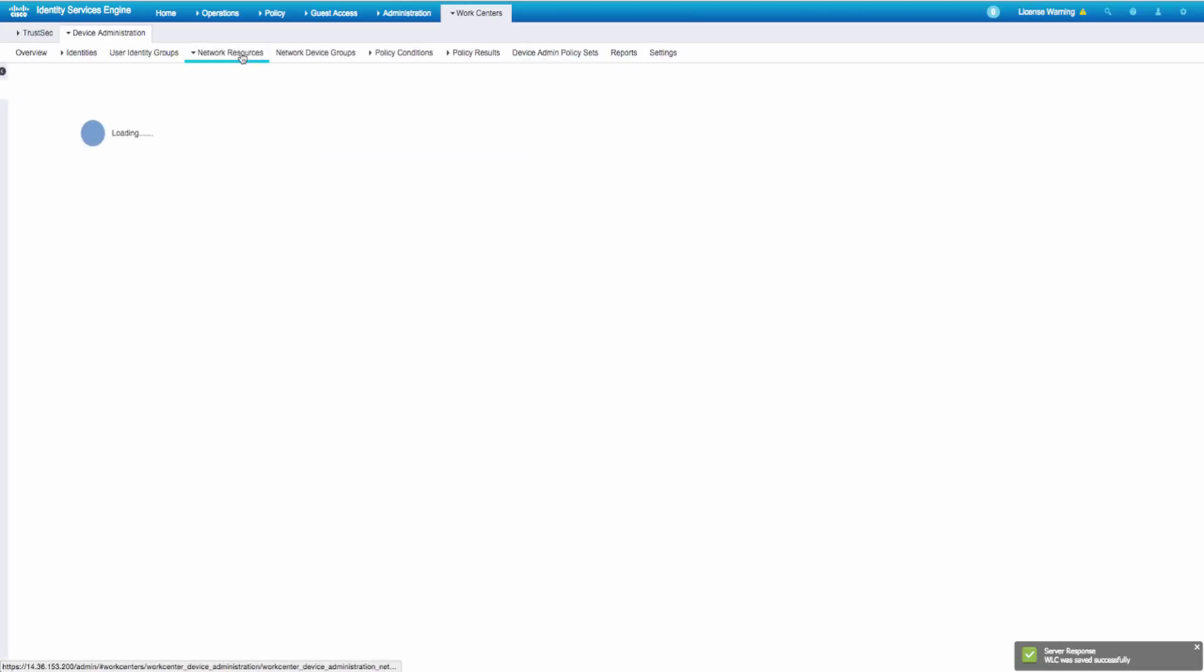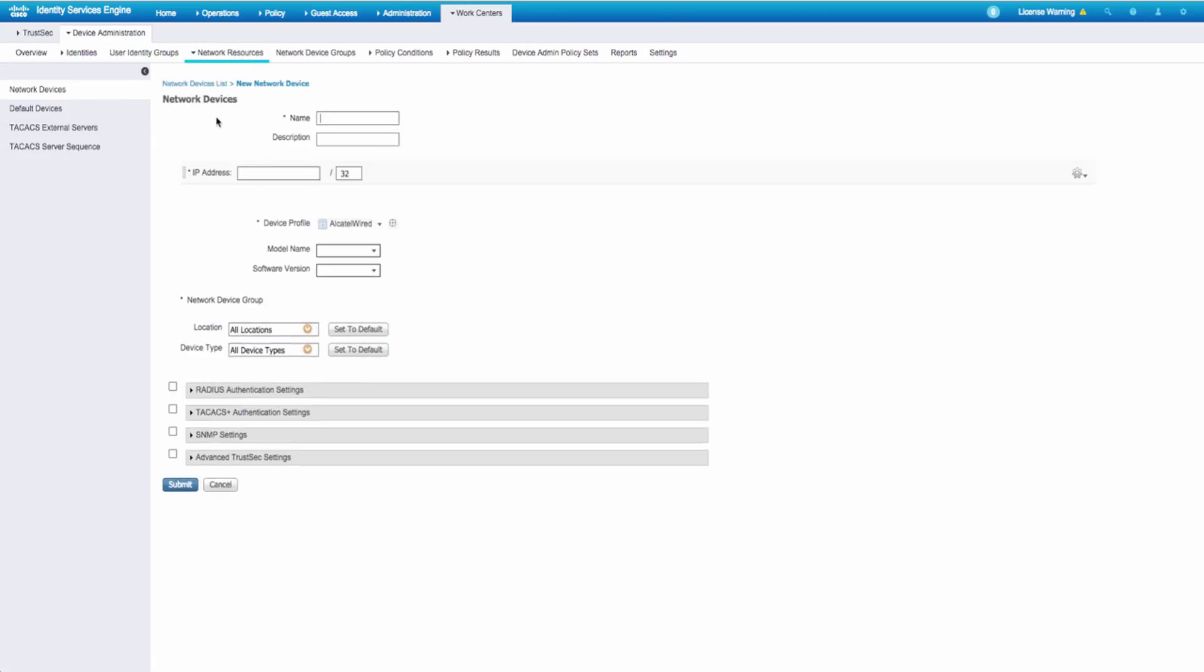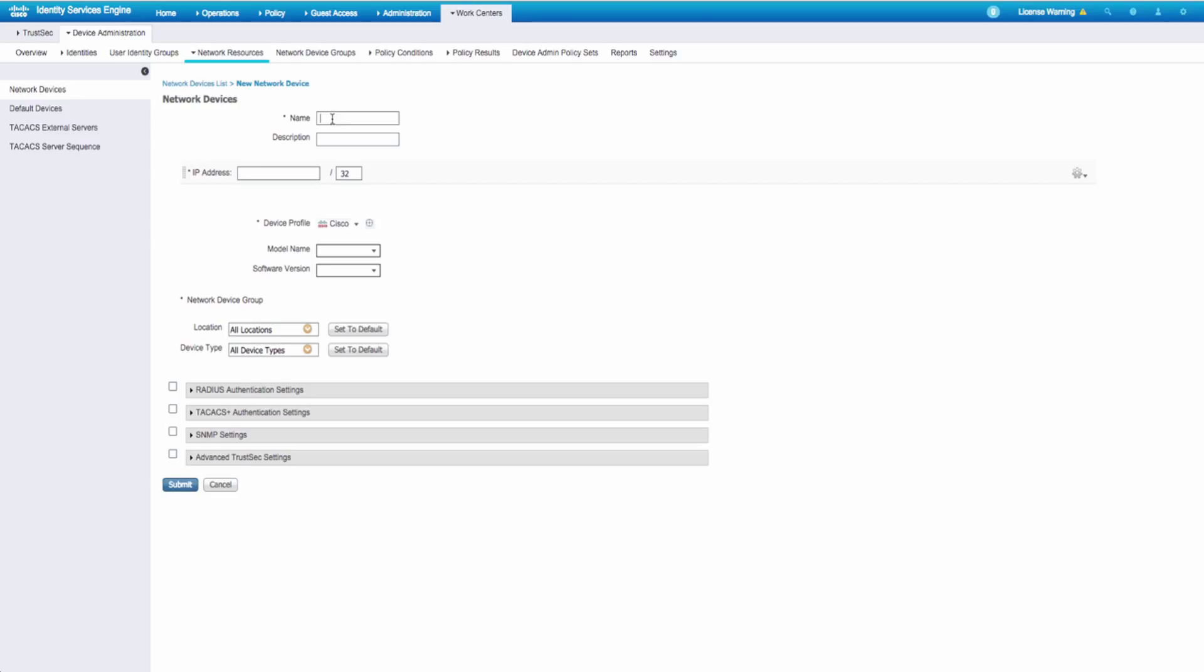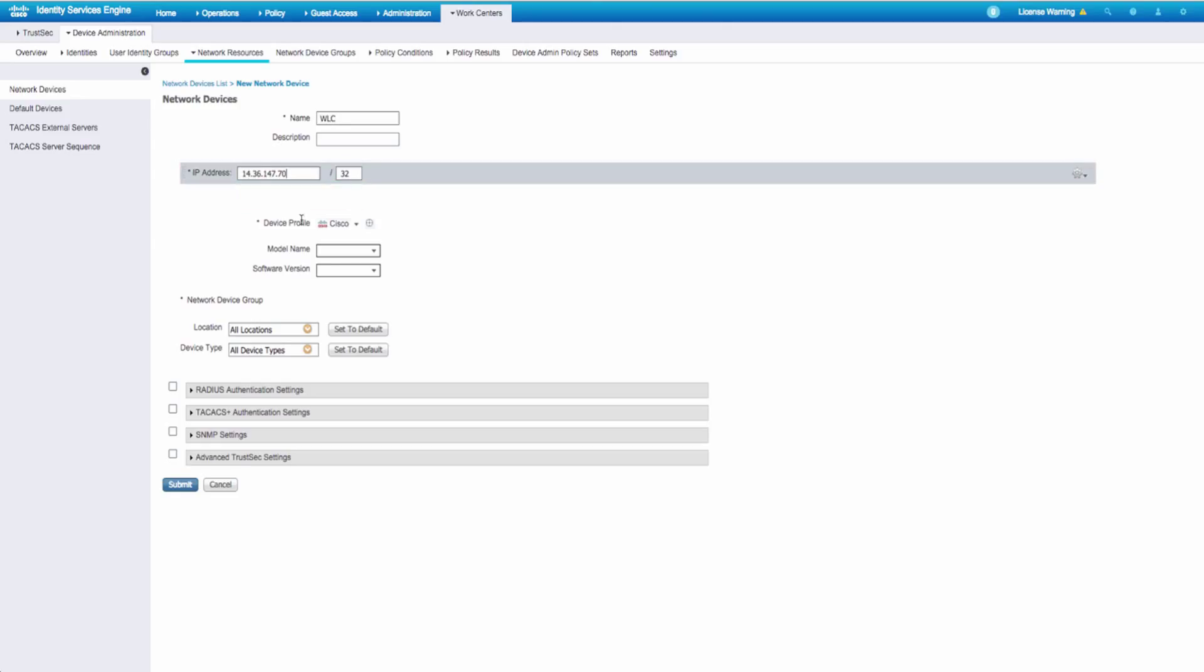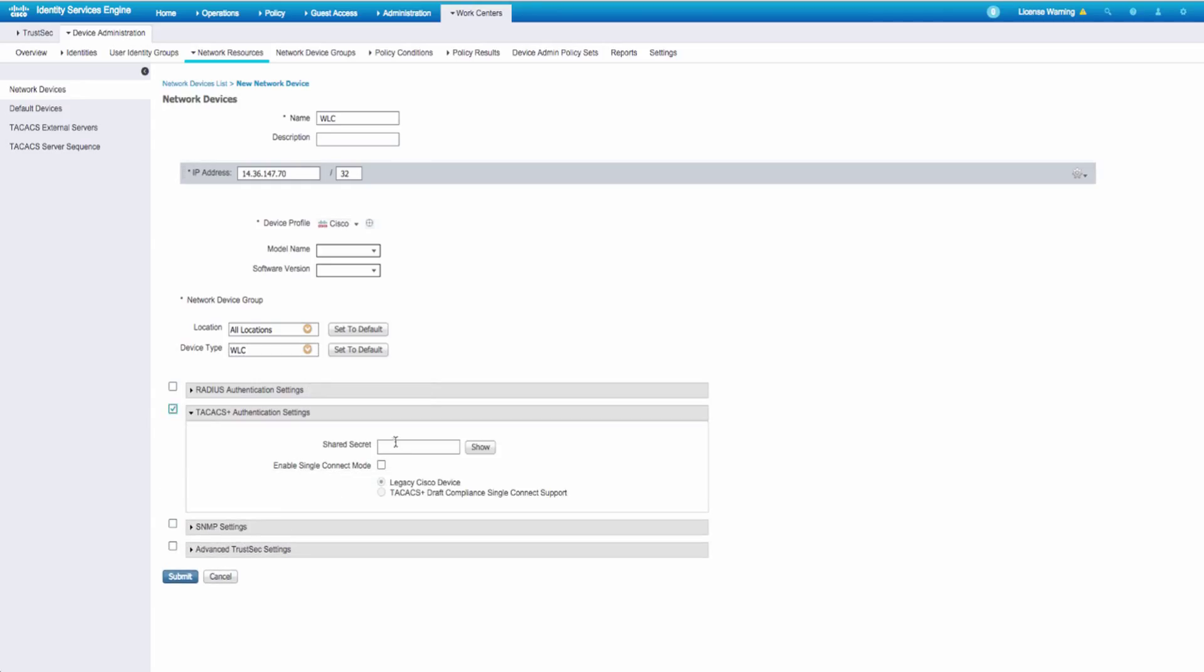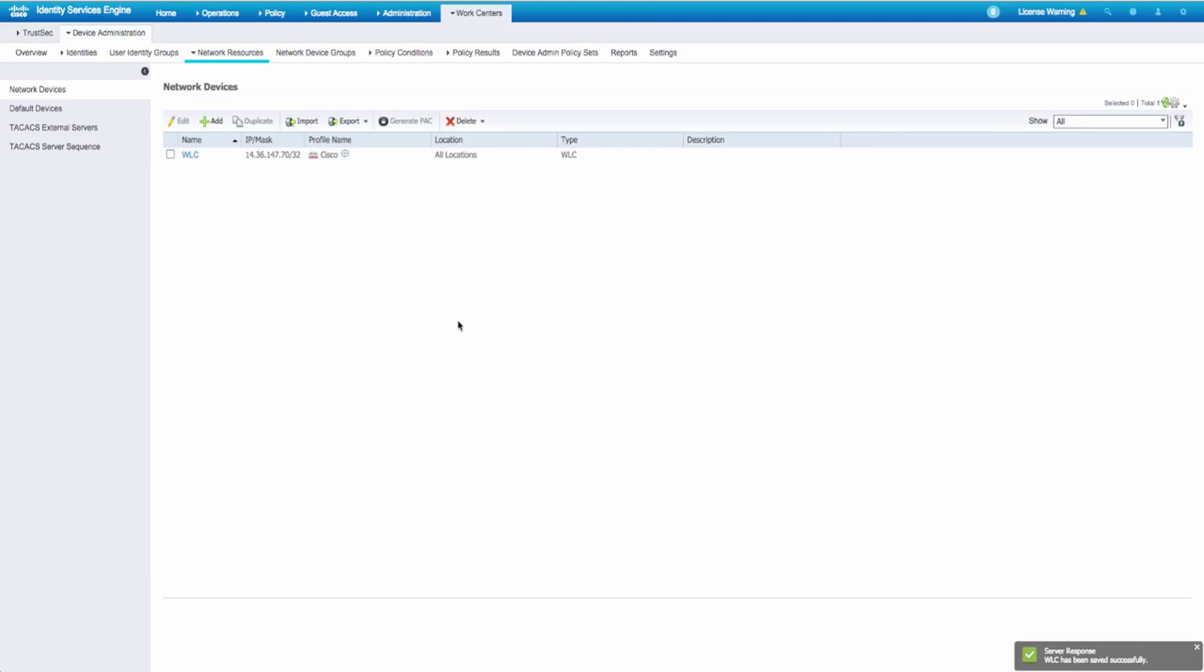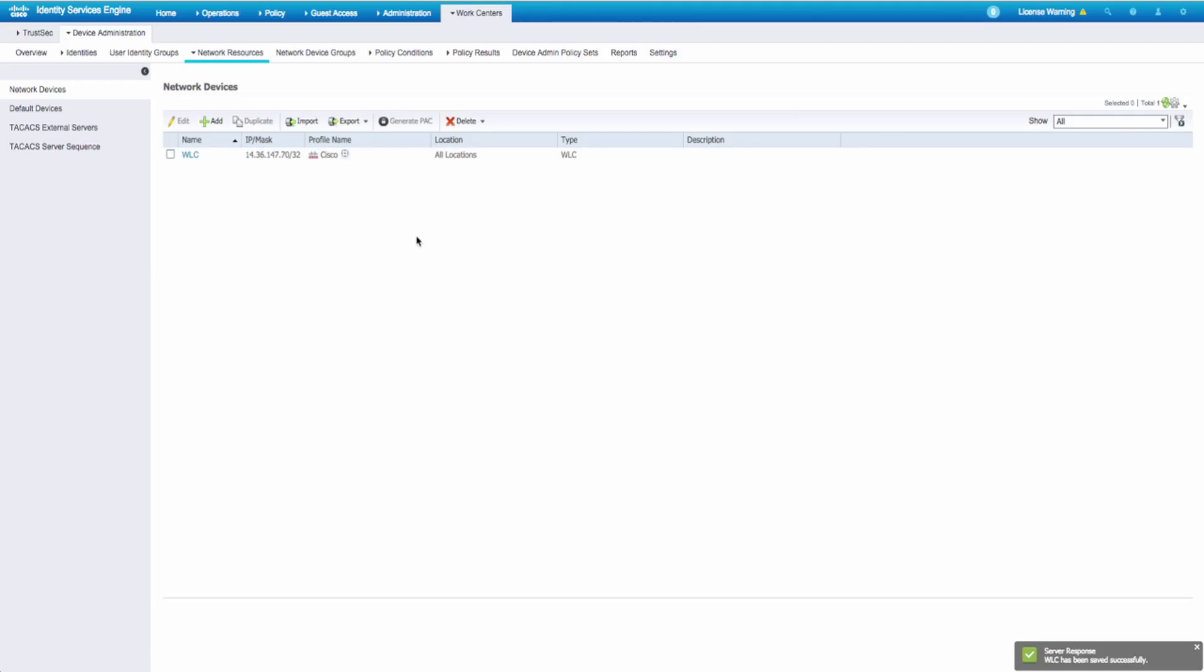Also, we need to add our controller. So we're going to KWLC address for the controller. My device type is a WLC. And I just need to check the TACAX box and enable a shared secret. Shared secret just has to match. Doesn't matter what you make it. Now that that's all set, we should be good from the ICE front.